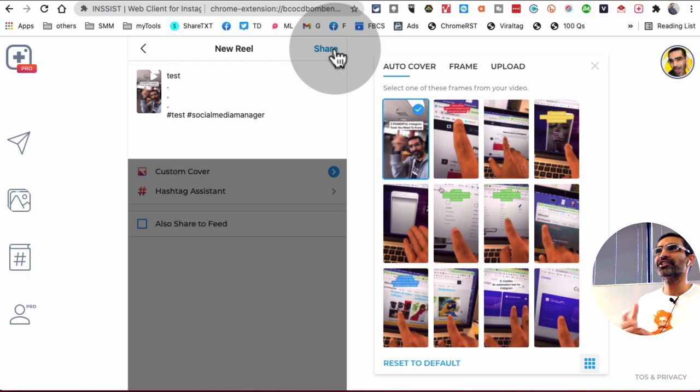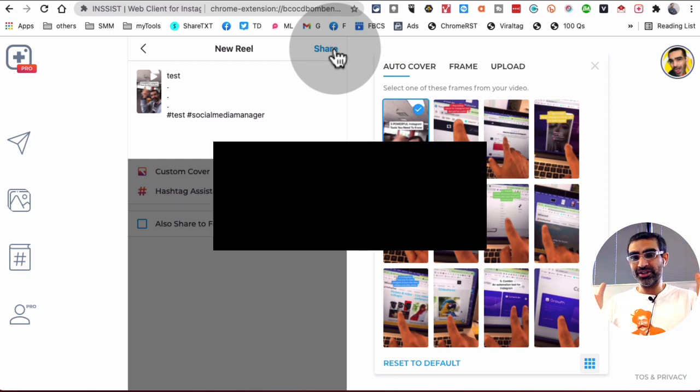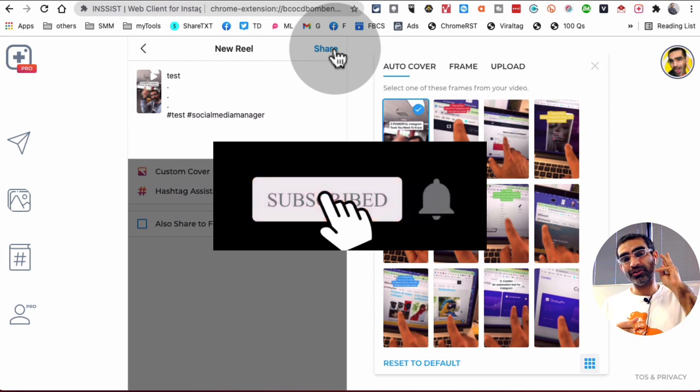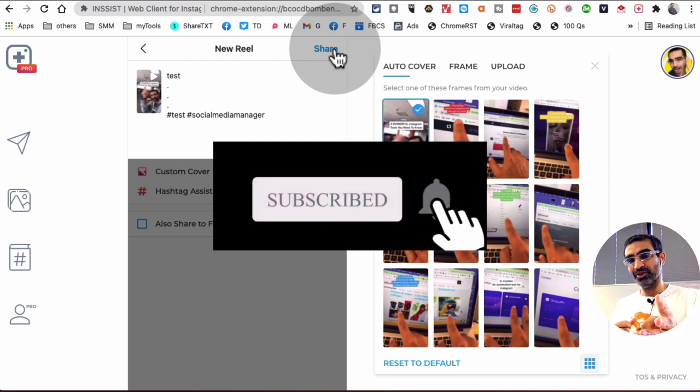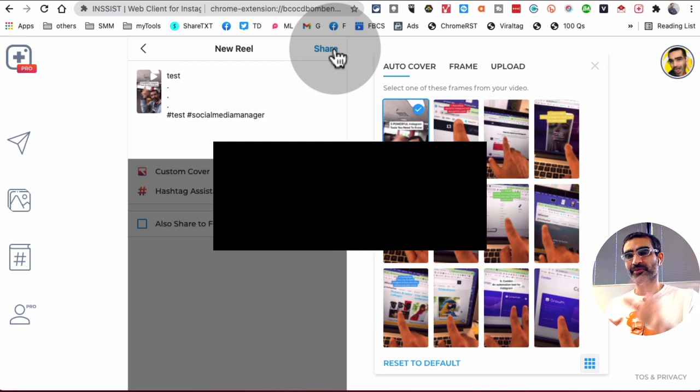It's an amazing feature from Insist. Go test it out. Let me know if you have any questions. Before you go, subscribe, hit the bell icon, and also like this video. I'll see you in the next one. Bye for now.